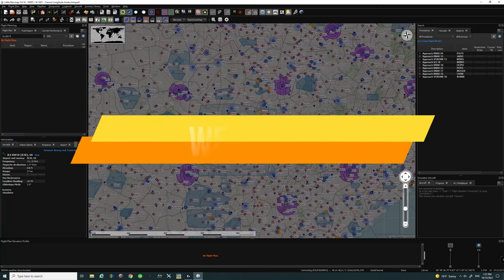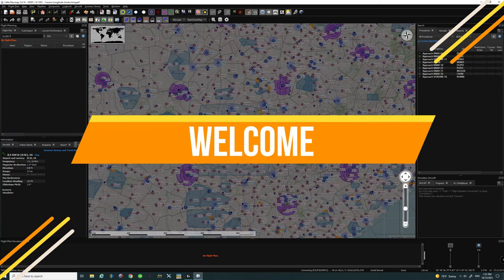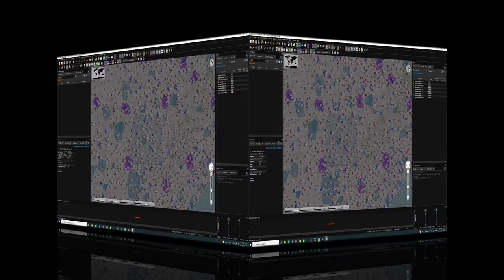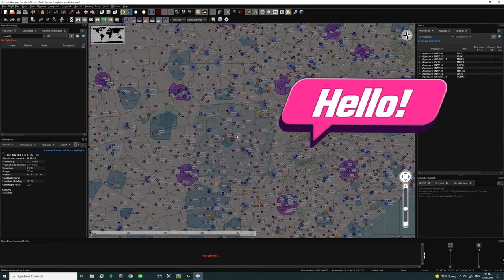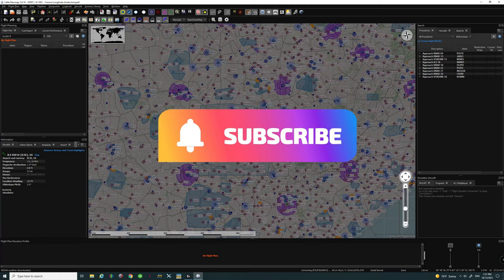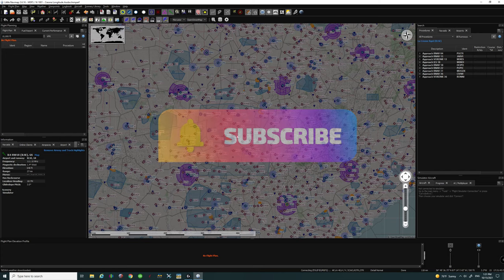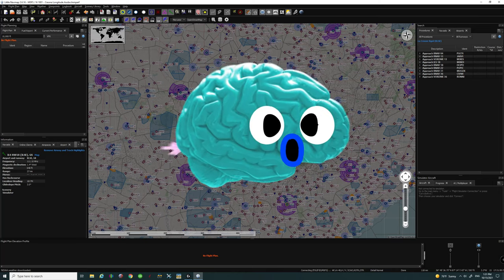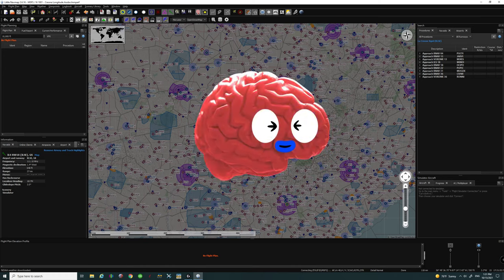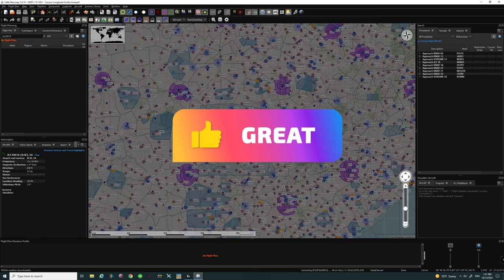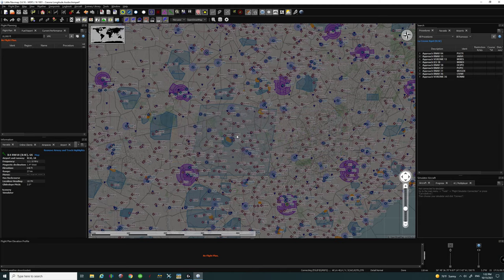Welcome back to Little Nav Map — we are going to start with our IFR flight plan creation. If you are new to the channel, go down below and hit that subscribe and tick that little bell because you do not want to miss any of our future videos. And if you learn something today or just like watching, consider smashing that thumbs up button — it really helps us get found by viewers like yourself.